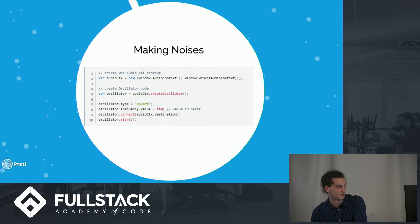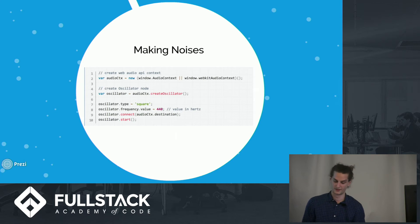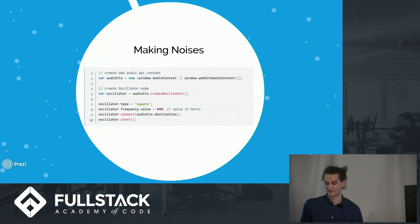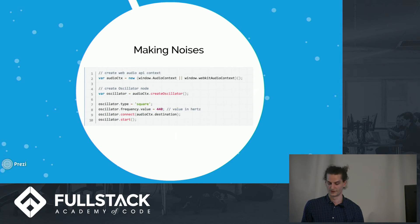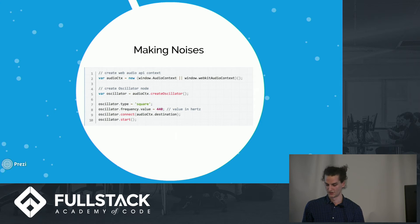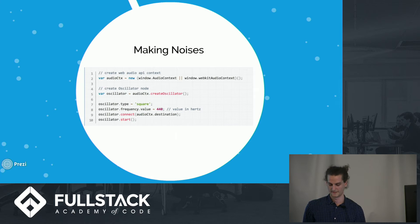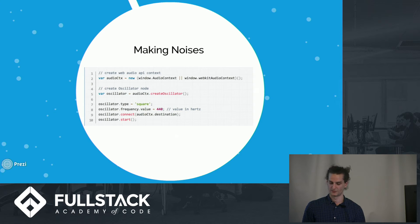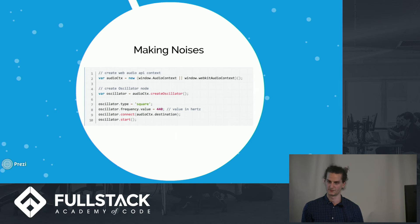The source node, which in this example is an oscillator node, but it could also be a buffer node, which would play pre-recorded or streaming audio. You would then connect this source node to a destination node, which is created when you instantiate the audio context. The destination node taps into the browser's pre-existing connection to the computer speakers.